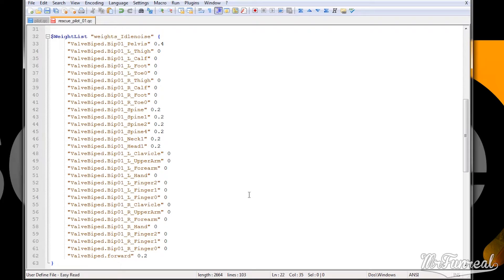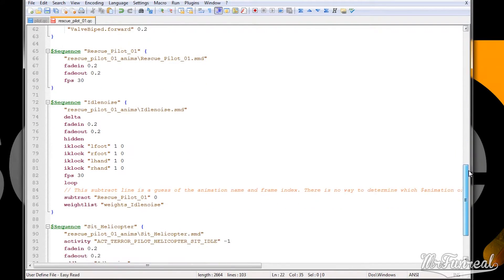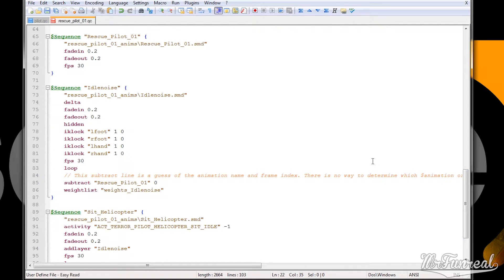The next step in this QC file are the animation lines. The following lines tell the game what animations the model has. They can range from simple animations up to very complex ones which can cue sounds and particles. But you have to know that decompiled animations are sometimes messed up. Some models, including this pilot model, have blended animations. Those animations consist of several smaller ones blended into one single animation. While decompiling, Crowbar cannot unblend those animations — it will give you the finished, blended animation. And because of that, recompiling with the original animation files is not possible most of the time.